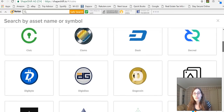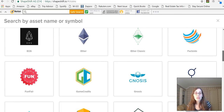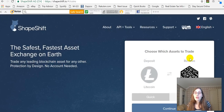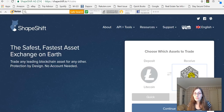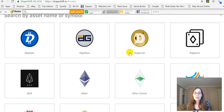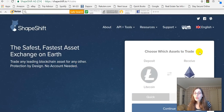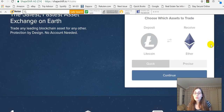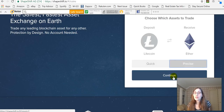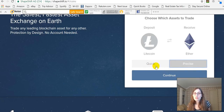I have Litecoin, so I'm scrolling here until I find 'L' — and there it is. I want to be receiving Ethereum, so I click that dropdown and scroll down until I find Ether. Now I'm going to choose Quick. I wish they would tell you which one's cheaper — I assume Quick is more expensive than Precise, but I'll just go with Quick.